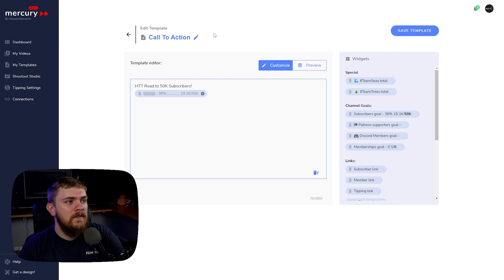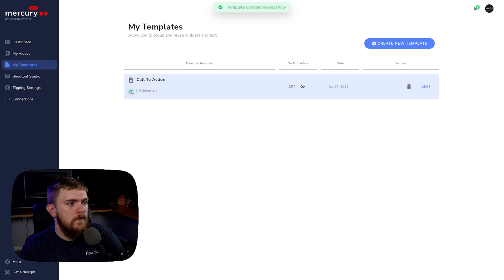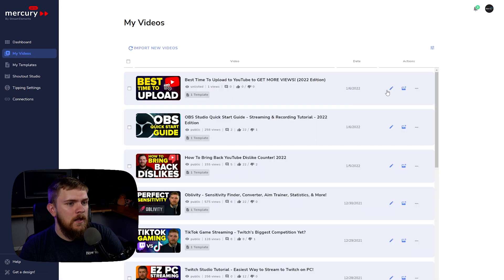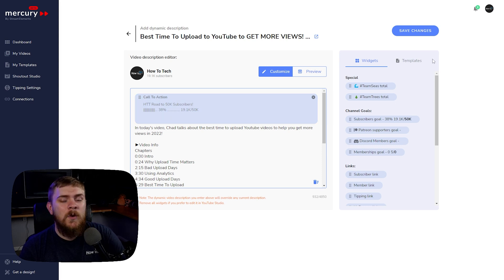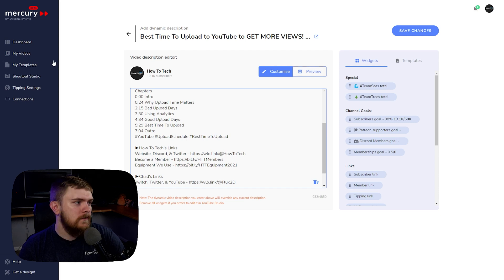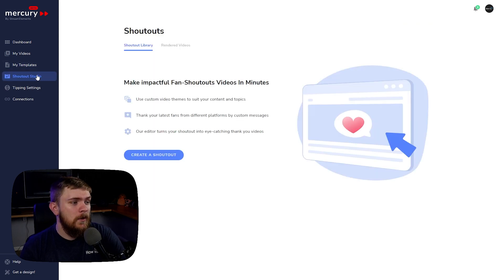We save that template and it's been updated. Back in My Videos, we can see it now says "Call to Action," so I know this is my call to action template. If I wanted one for social media links, I could create a separate template, and any time those links update it will retroactively update them all for me.